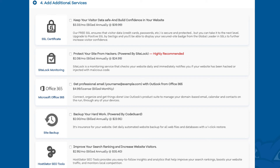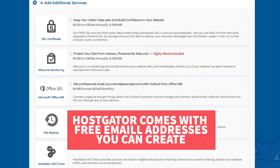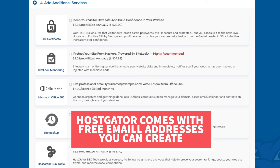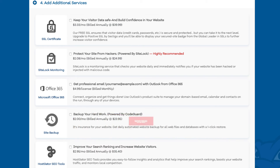Office 365 is the next add-on and this provides an email address through Outlook from Office 365. Your Hostgator account already comes with email addresses that you can create for free, so I really don't recommend this — completely up to you though.